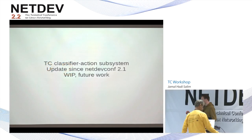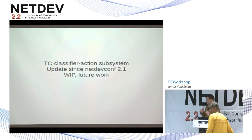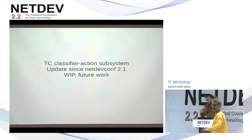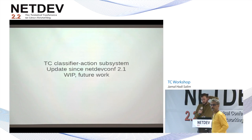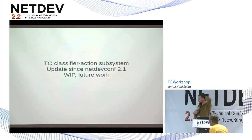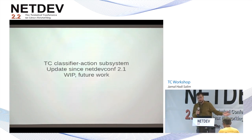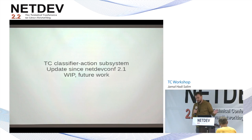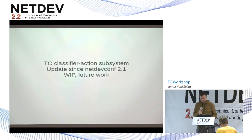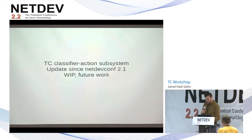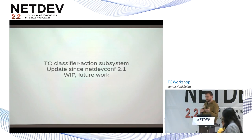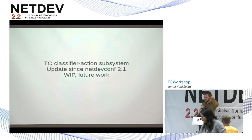Let me tell you some updates from the last DevConf, and also something I'm working on right now, and what is planned for the future. The subject is the TC classifier action subsystem.